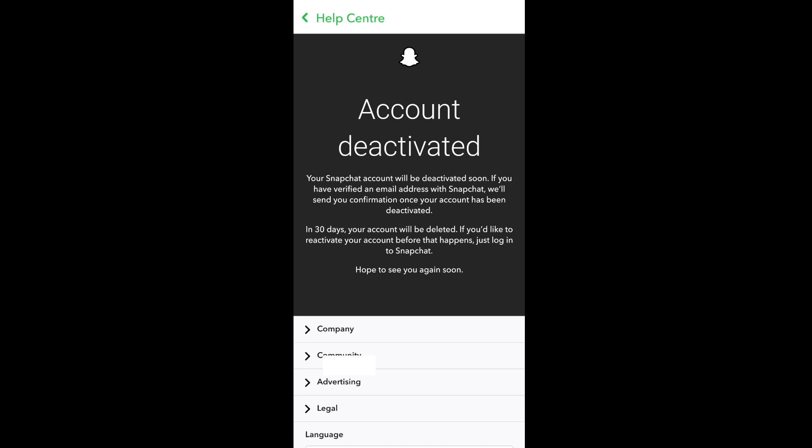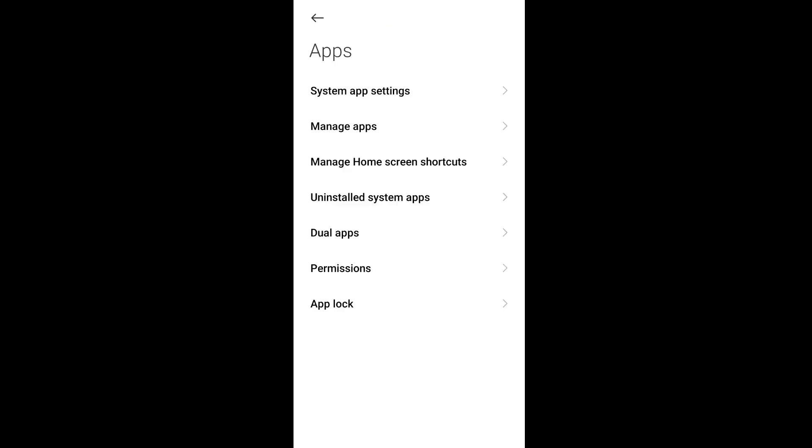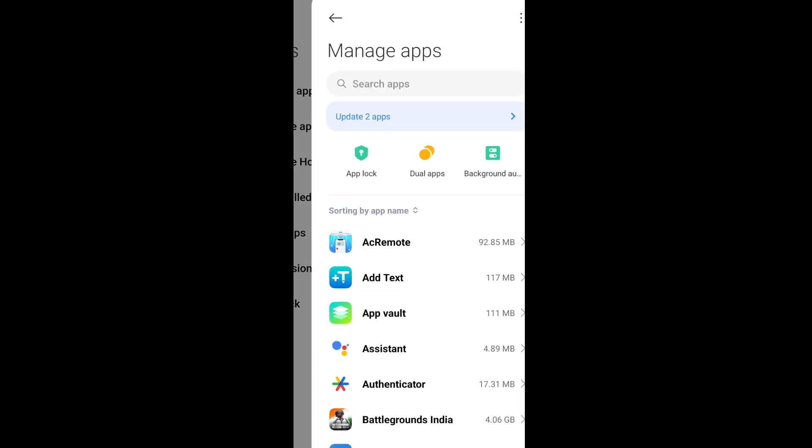As mentioned here, in 30 days your account will be deleted. If you want to reactivate, you can just log in. Go to Apps under your settings and select Snapchat.